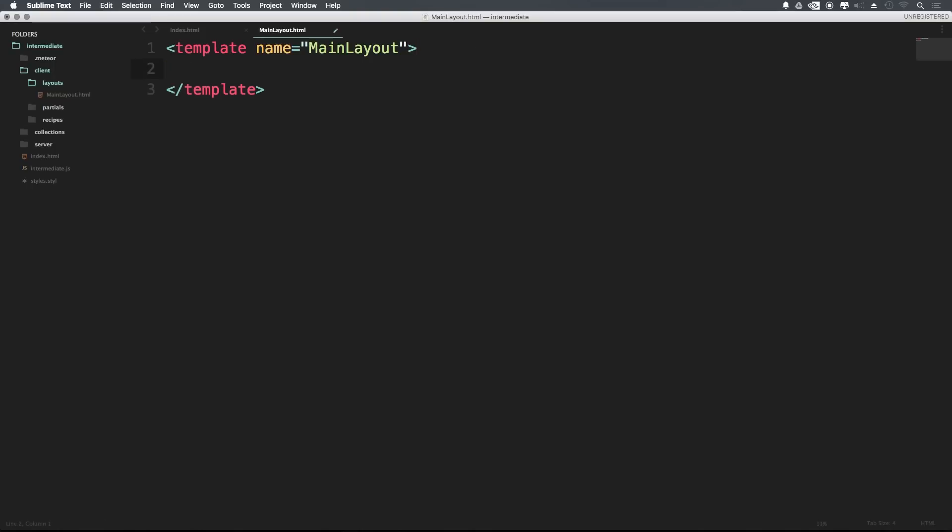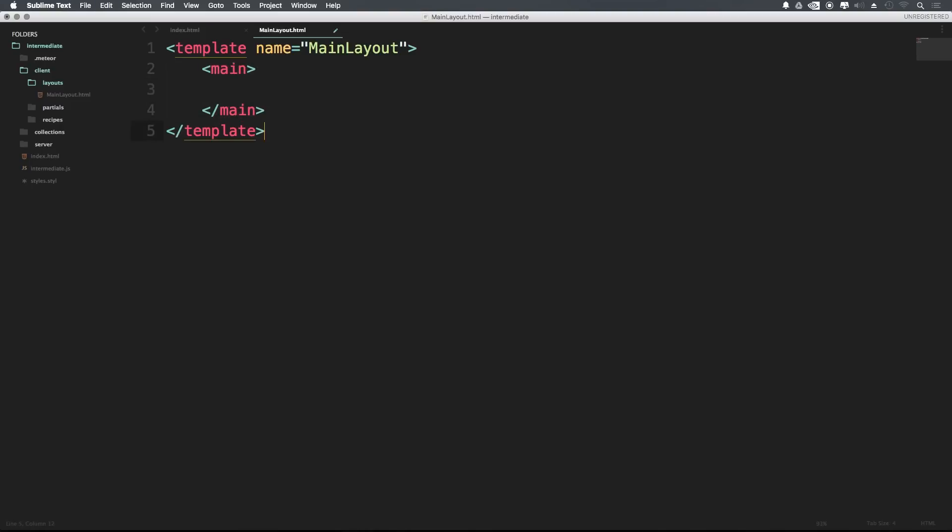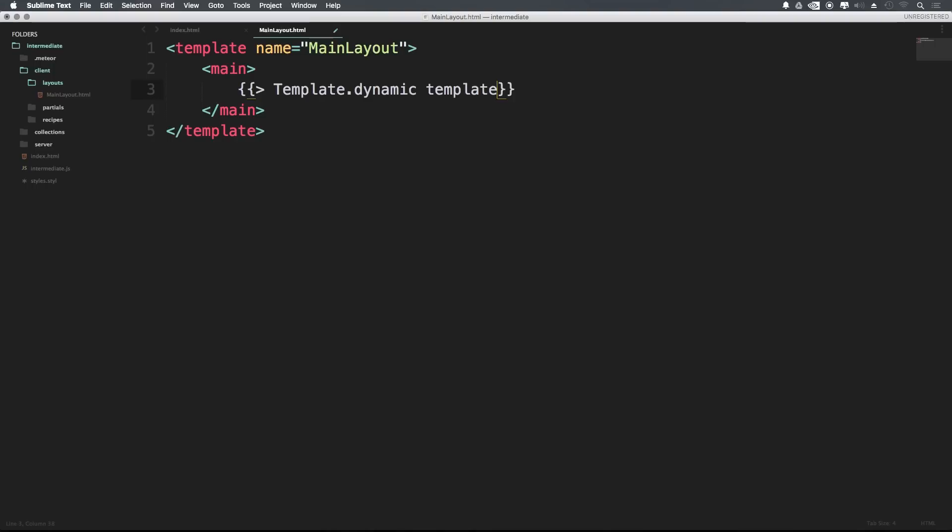Now let's wrap that template tag up. From here, I'm going to add a main tag, just a main element. Make sure this is properly tabbed. And inside of this main, I'm actually going to have what is called a dynamic template tag. So instead of just having the forward slash and a template name, we can actually say template dot dynamic and we can say template is equal to main.